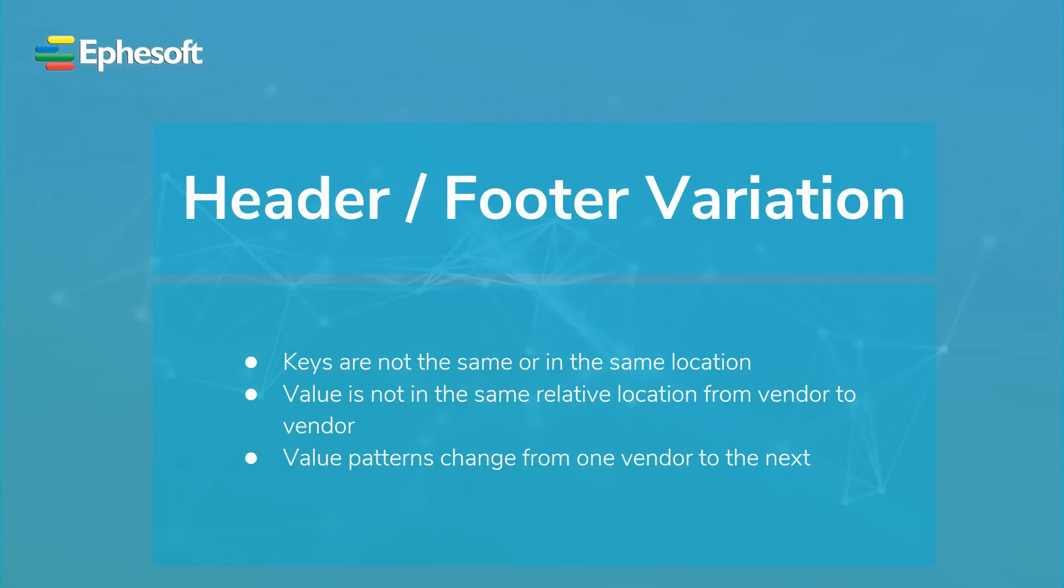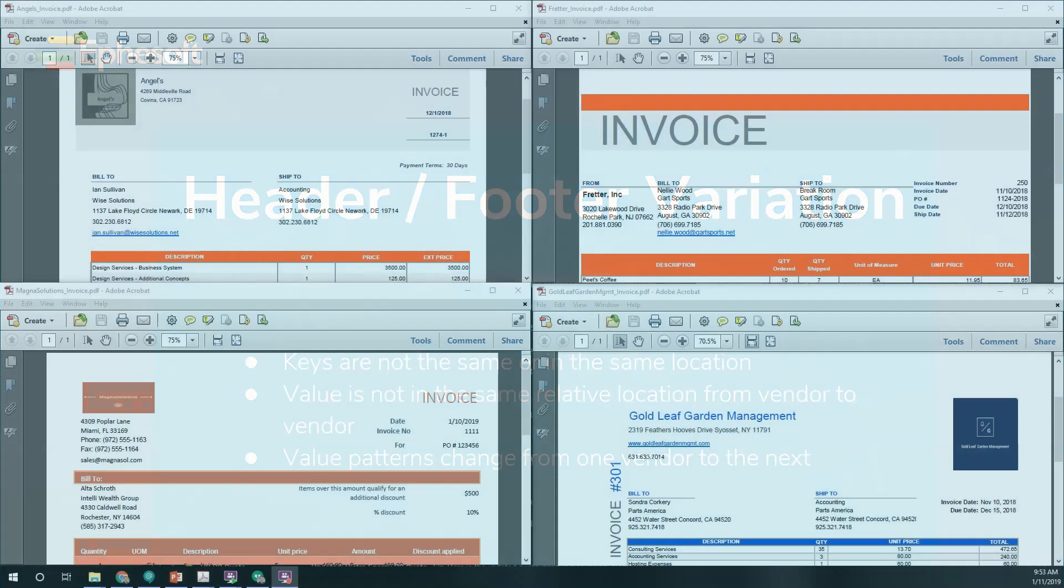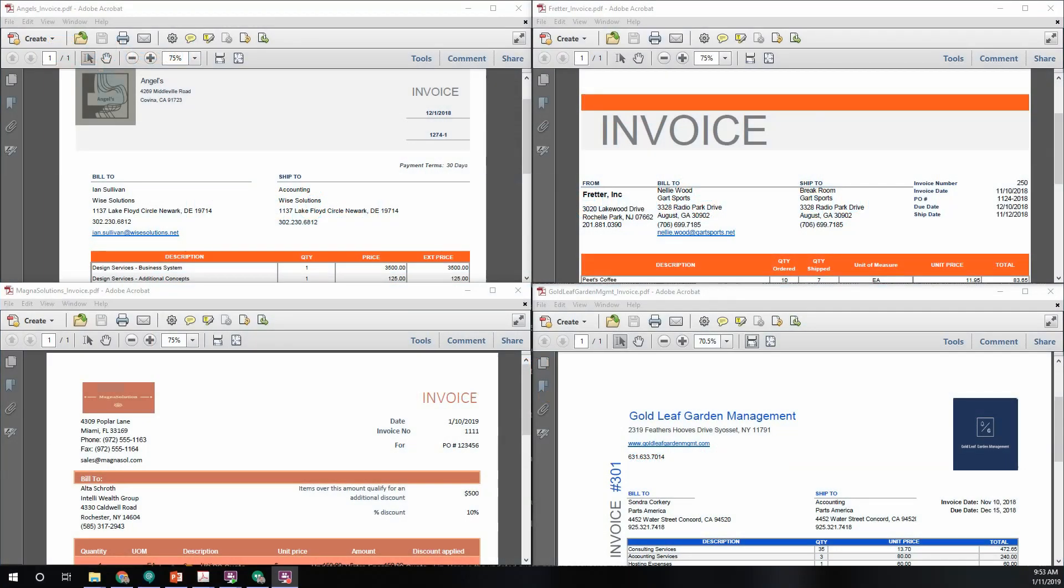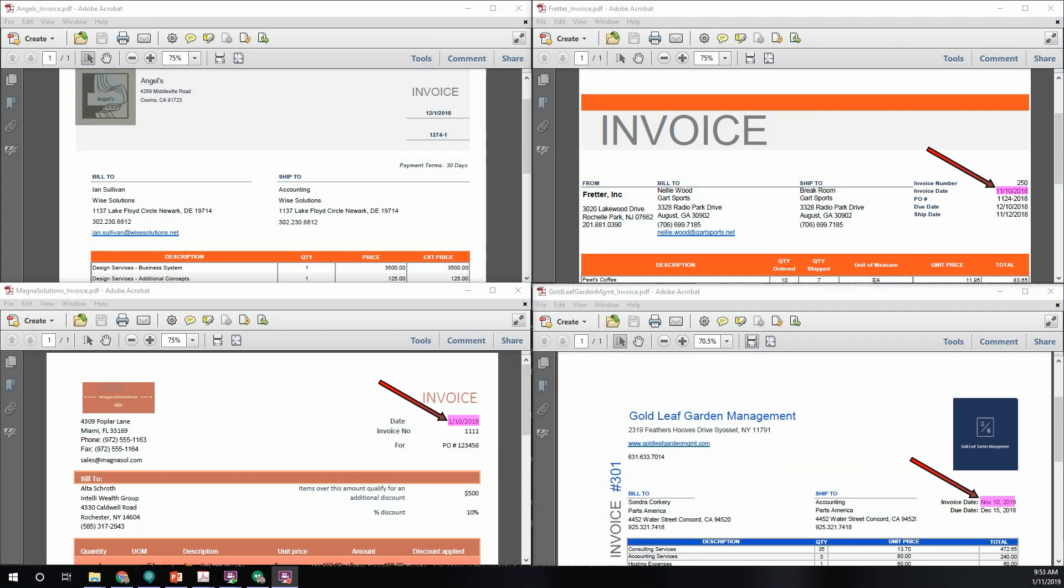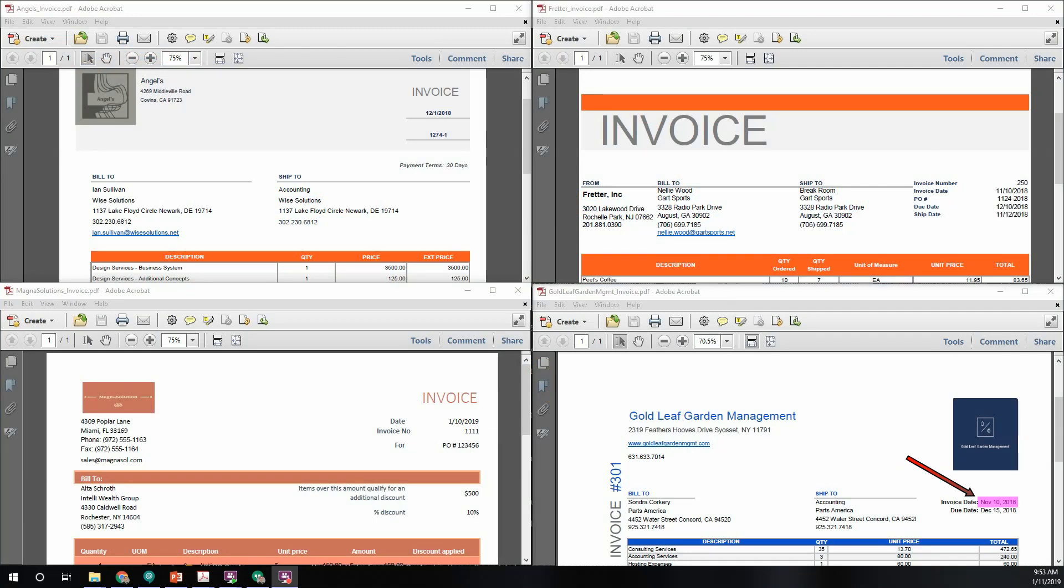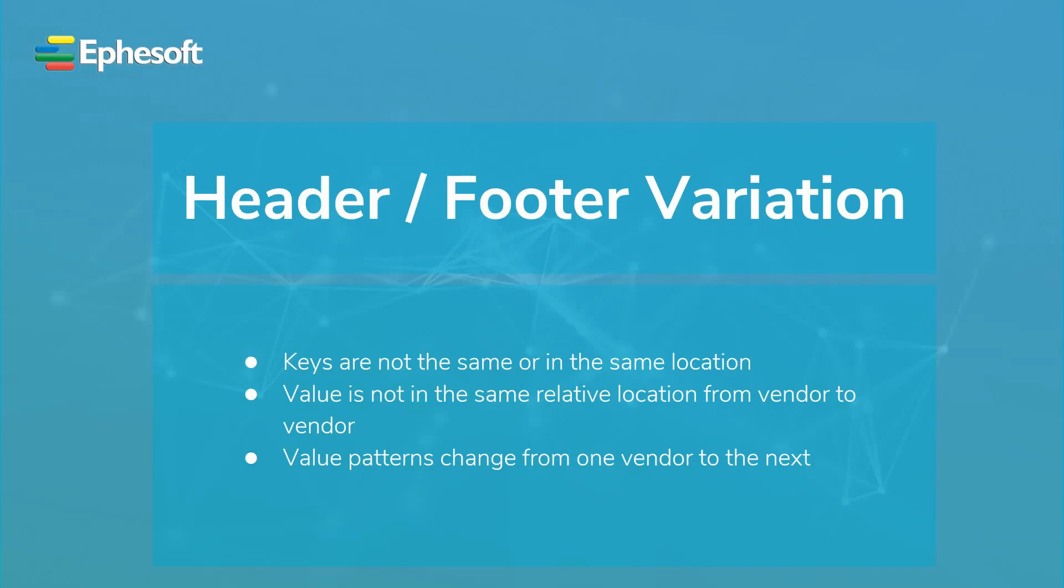Value patterns can change from vendor to vendor. Let's take a look at our samples again. As you can see in these four sample images, the invoice date for the key is directly across from the value that we are trying to extract. Three of the invoices have a similar date pattern. The last invoice on the bottom right-hand corner uses a longer date format that would have to be accounted for when setting up for extraction. These are just some of the header footer variations that will be seen.